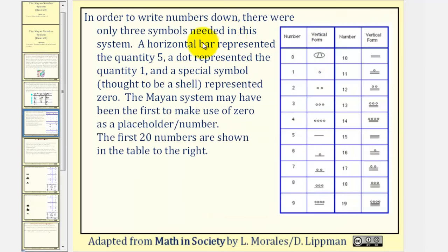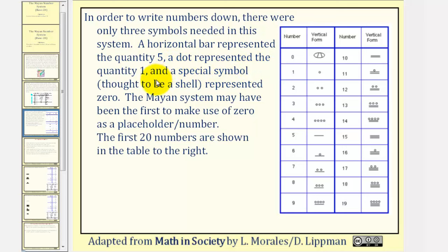In order to write numbers down, there were only three symbols used in this system. A horizontal bar represented the quantity five. A dot represented the quantity one. And a special symbol, thought to be a shell, pictured here, represented zero.